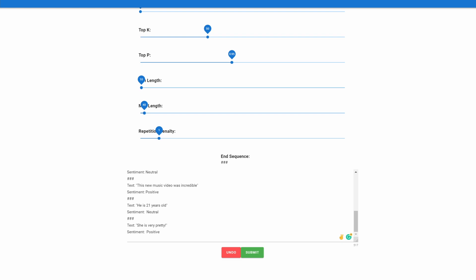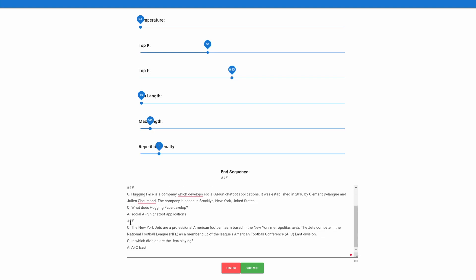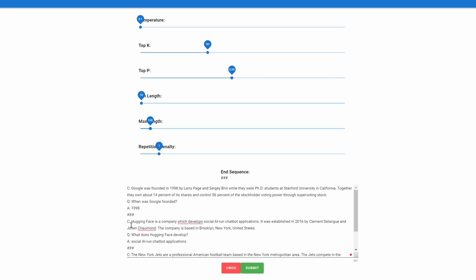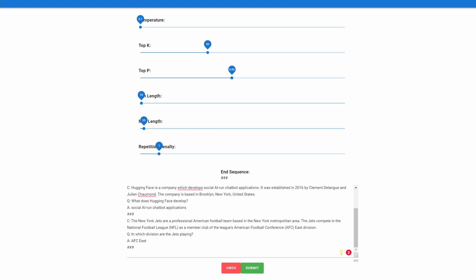Let's go ahead now and look at the second scenario. That is, we want a Q&A model. Here we have three examples: the content, the question, and the answer, and we have that three times. The first content is about Google and its founders, when it was founded and the like. The second content is about Hugging Face, and then the third content is about the New York Jets. And we can see that it gives a question for all of them and then an answer. So again, just like the previous scenario, let's go ahead and add data that does not have an answer.